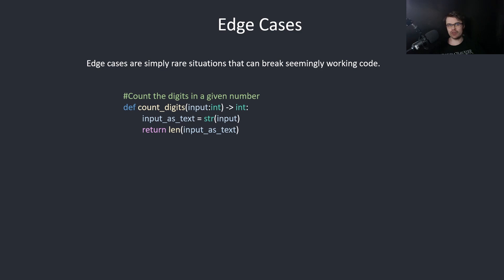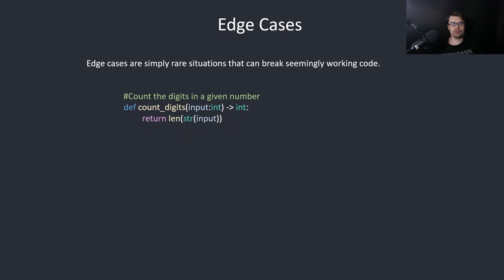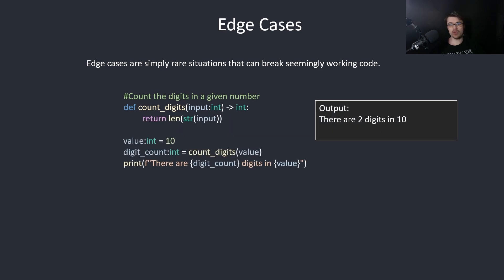We can simplify this into one line like so. So we test this and we get the correct result - two digits in 10. This is right.